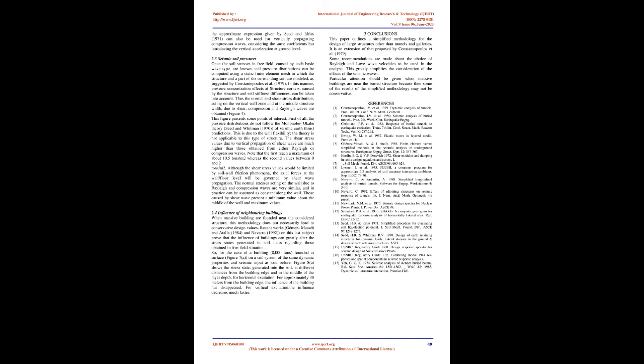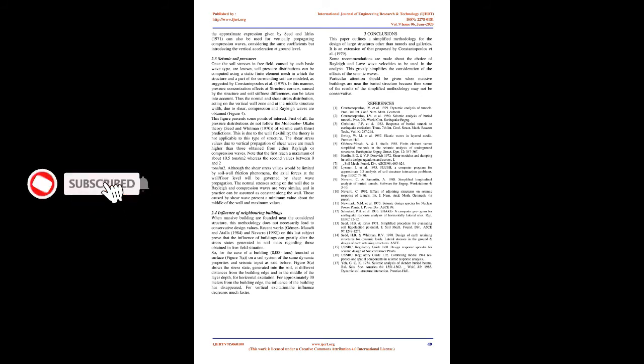The shear stress values due to vertical propagation of shear wave are much higher than those obtained from either Rayleigh or compression waves. Note that the first reach a maximum of about 10.5 tons/m² whereas the second values between 0 and 2 tons/m². Although the shear stress values would be limited by soil wall friction phenomena, the axial forces at the wall/floor level will be governed by shear wave propagation.